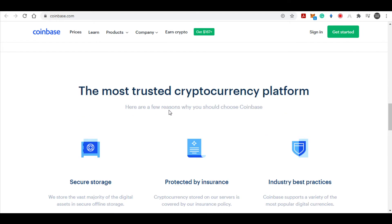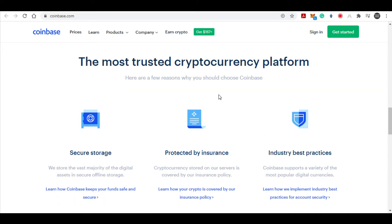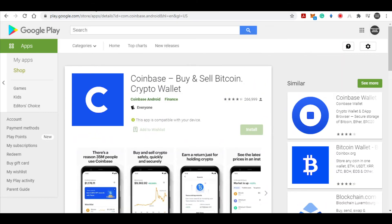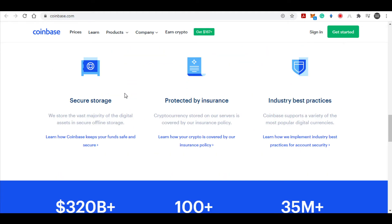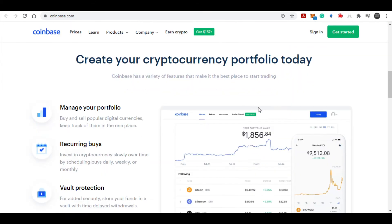We are going to use Coinbase to store our Ethereum and convert it into US dollars or whatever currency is in your country. Coinbase is a wallet to store your cryptocurrency and convert it to whatever currency you want. You can download this on your Google Play Store or on the App Store if you're using an iPhone. Search for Coinbase Wallet — the logo looks like this, make sure you download the right app. Once you download Coinbase, you can link it to Meme Factory, and when you start receiving Ethereum into your wallet, you can exchange it into real actual money.